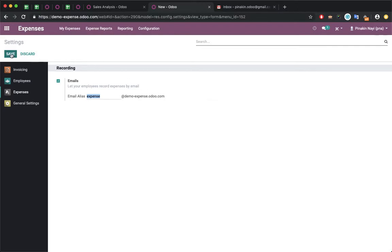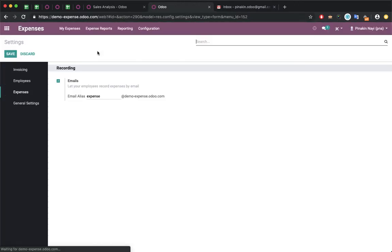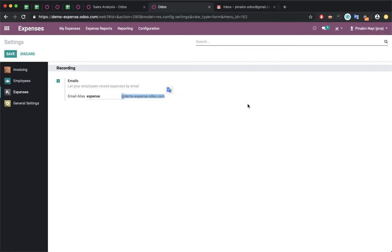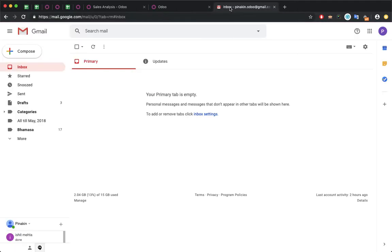This is mainly useful when your employees are traveling outside and they want to record an expense. Instead of logging into the system, they can directly send an email with the attachment, and the system will create the expense.